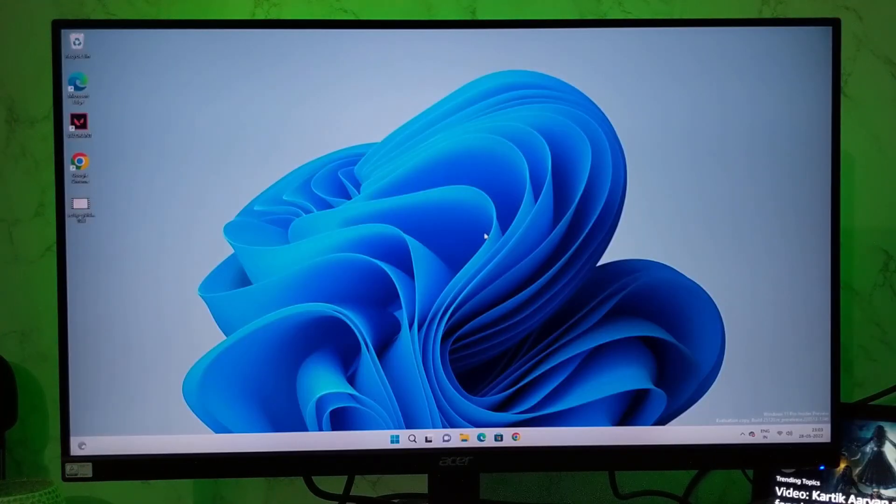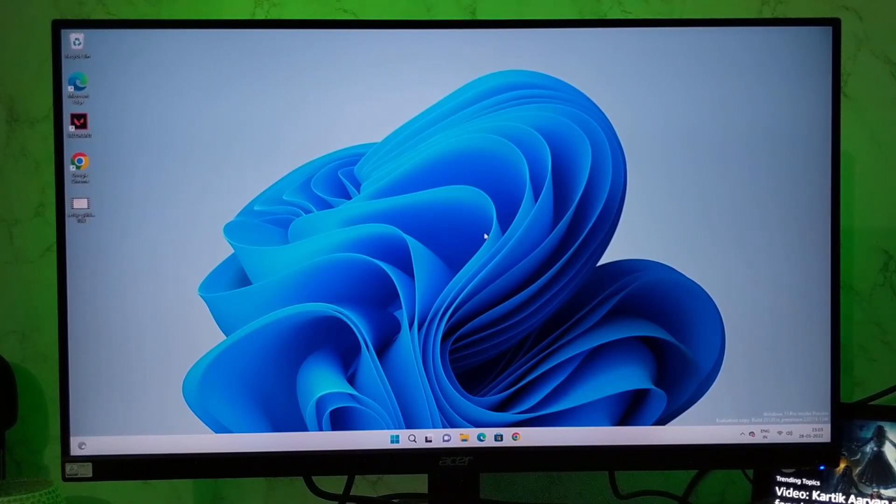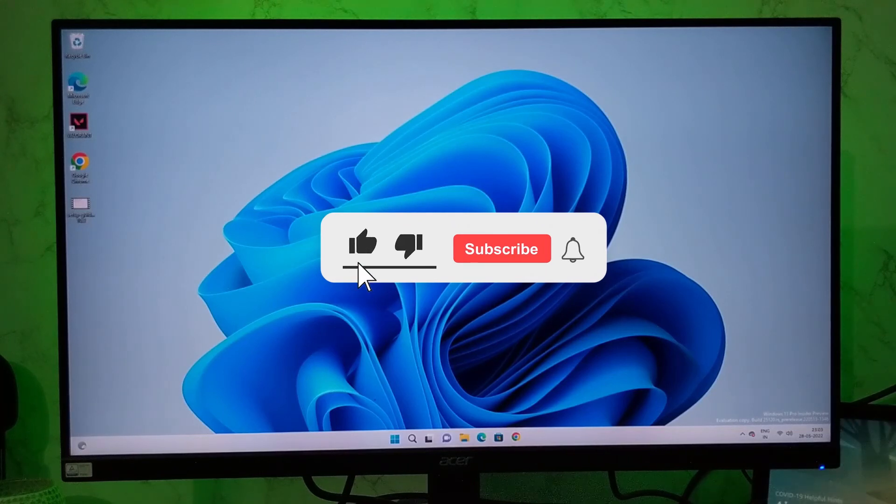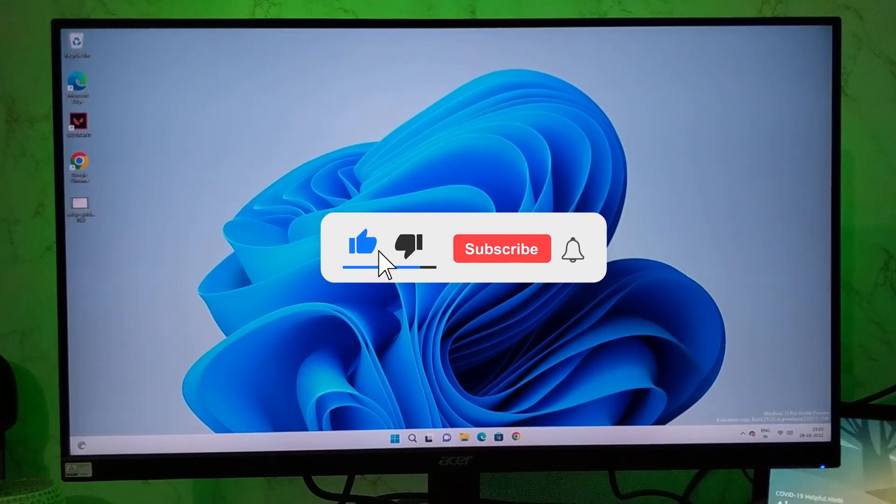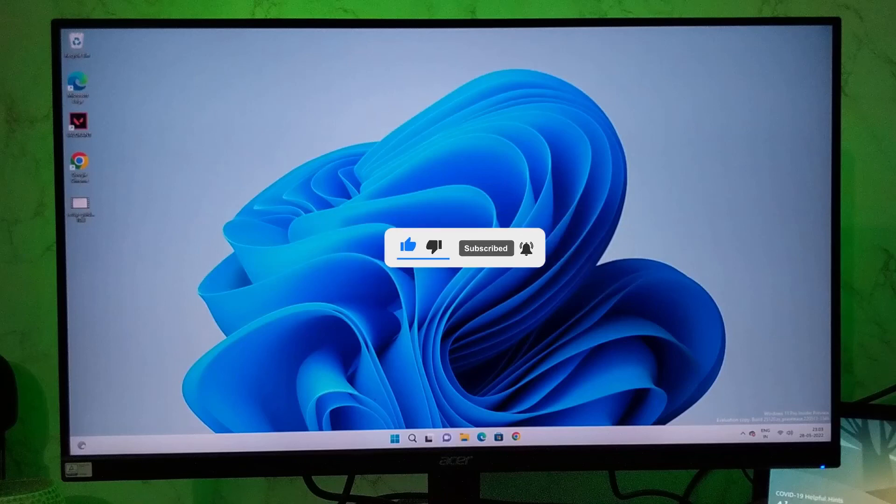So this is how you can update MSI BIOS using mFlash. And that's all for this video guys. Hope this helped. If so, hit the like button and don't forget to subscribe. Also press the bell icon to get notified about new videos. And I will see you in my next video.